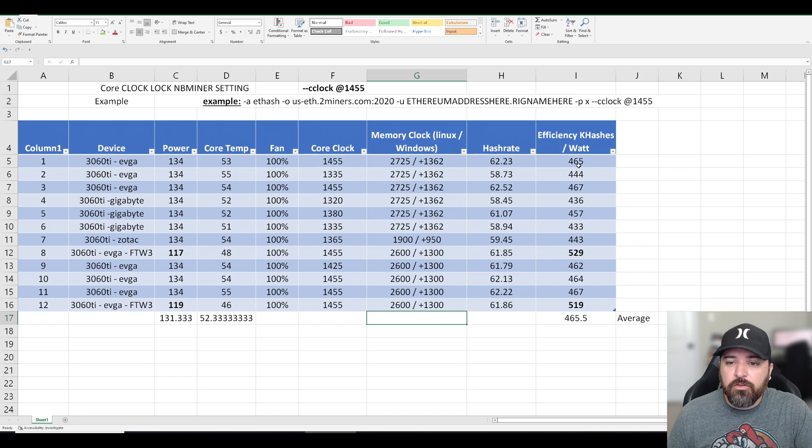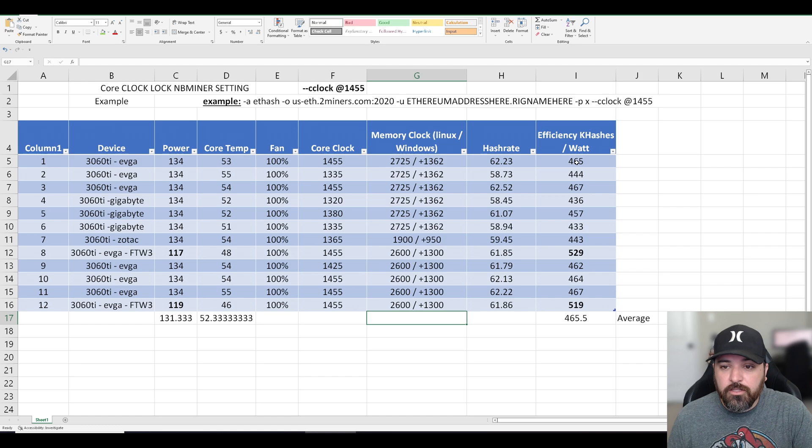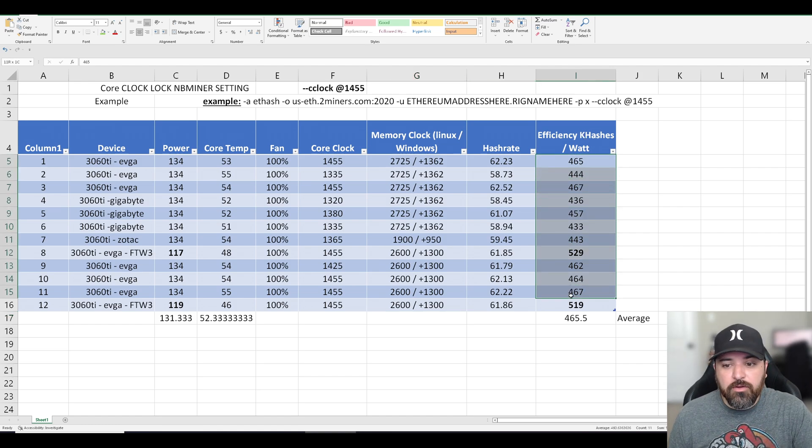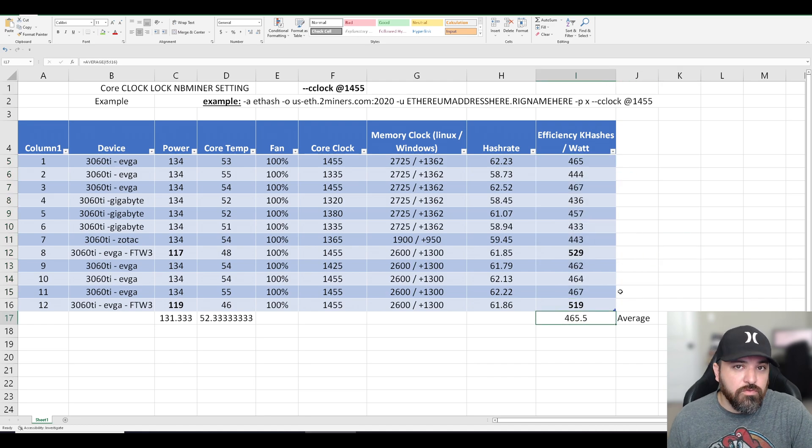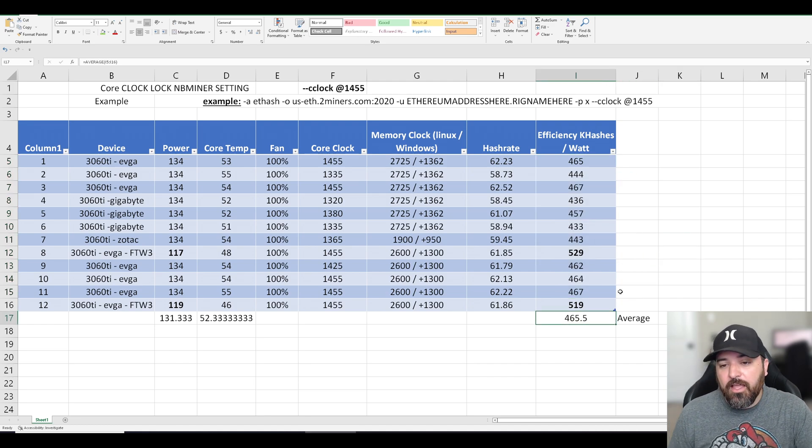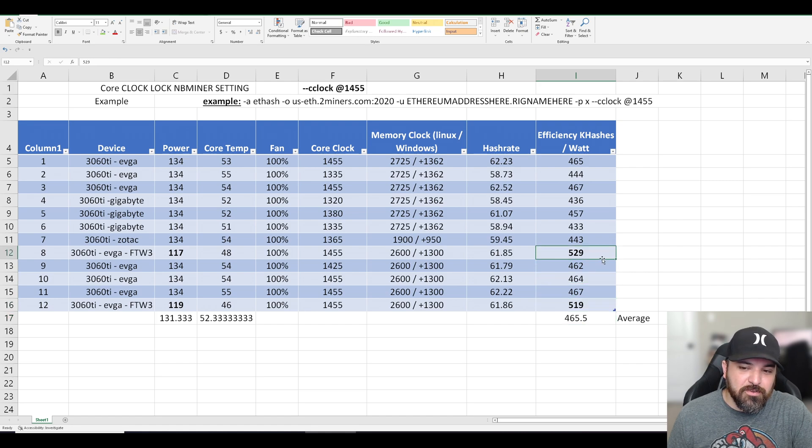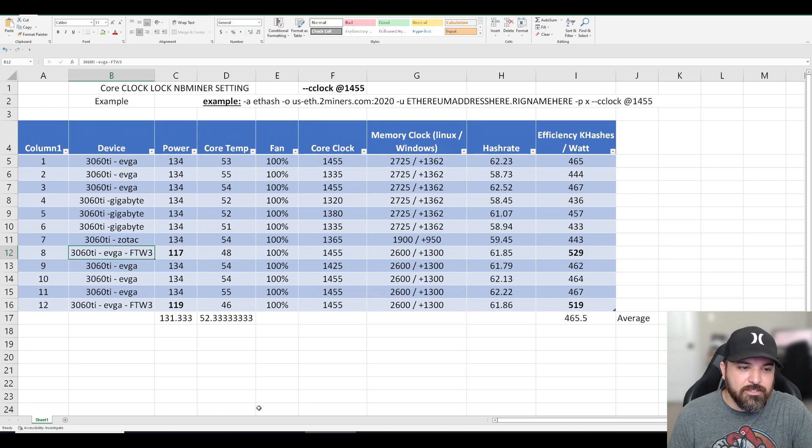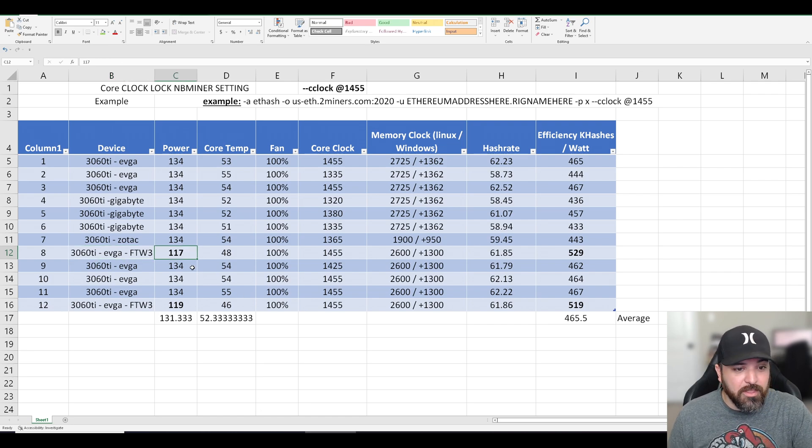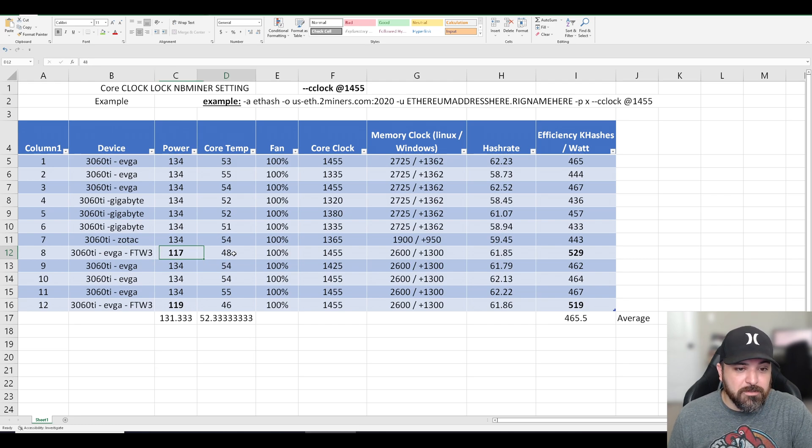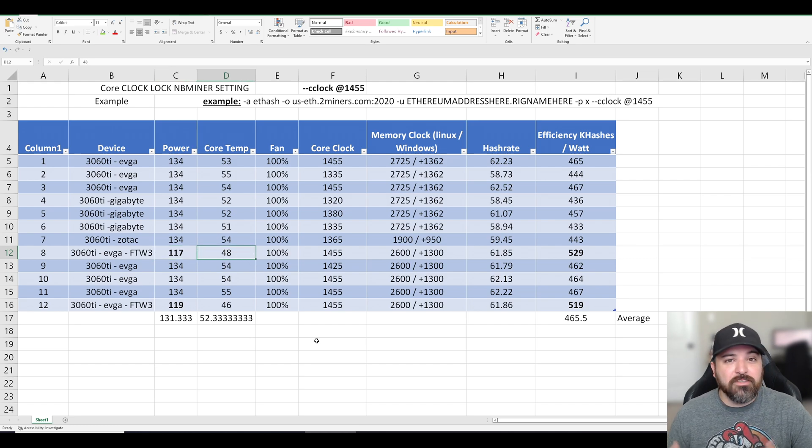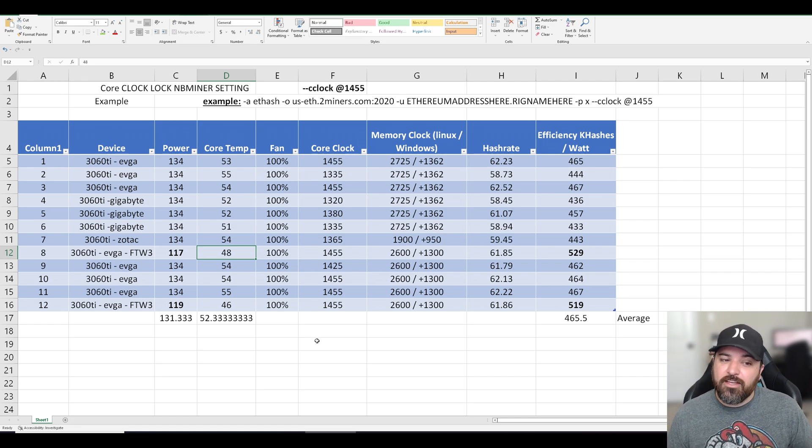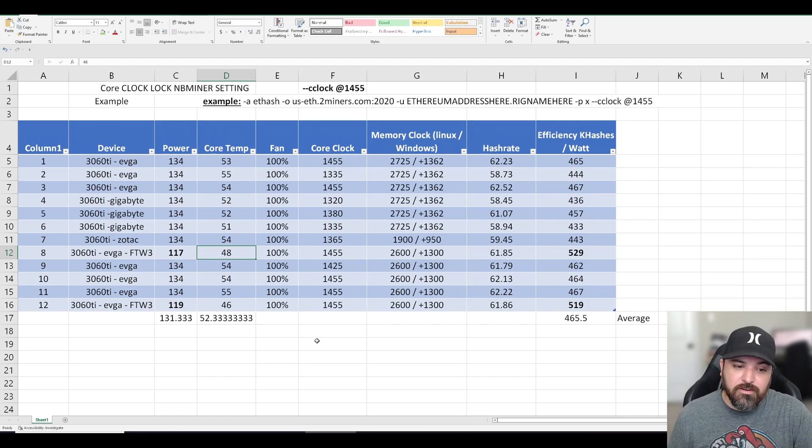But one thing that I do want to point out is that the efficiency went up after the LHR was unlocked. It was below 400 kilo hashes per watt, and now it's well above it. So the average is 465 K and that's because there's two that are pretty high. These are my FTW3s, 3060 Ti's. They're pretty good and they're pretty efficient. They run cooler. They require less power and just really happy with them. If I was a video gamer and I were to invest in a 3060 Ti, I would definitely go for these cause they're amazing.